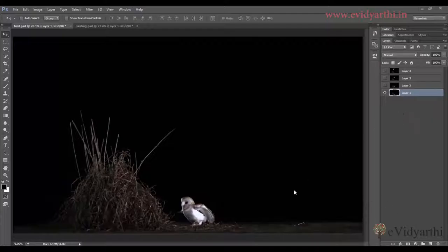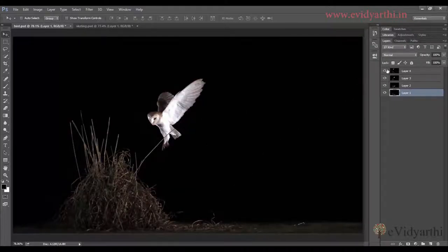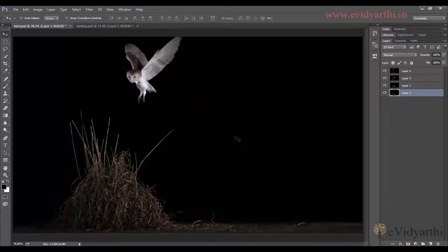Over here you can see that I have different layers. This is my first layer and this is the second layer. You will see the movement of a bird from here to here. Similarly, in the next image it will move up like this. Now I have different images, and what I want is to capture all these movements in one image. So I want to set the sequence in a single image. Let's see how we can do it.